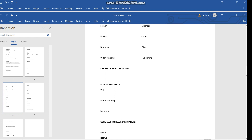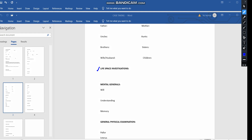We should also inquire about the life space investigation. I don't know whether any other system of medicine has this kind of inquiry in case taking, but as homeopaths, we have our own unique method of taking a case. Life space investigation means going through a person's entire life experiences.